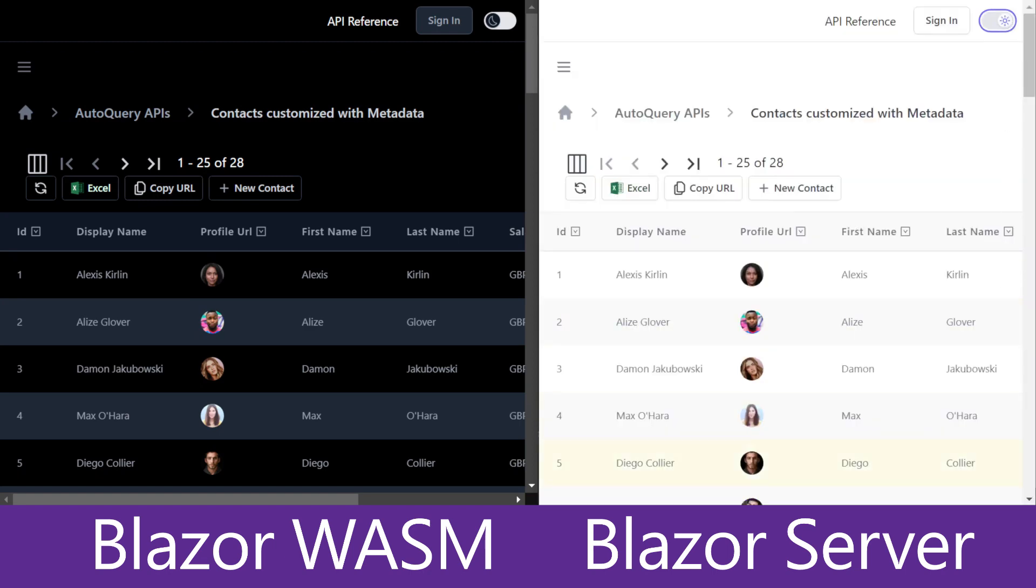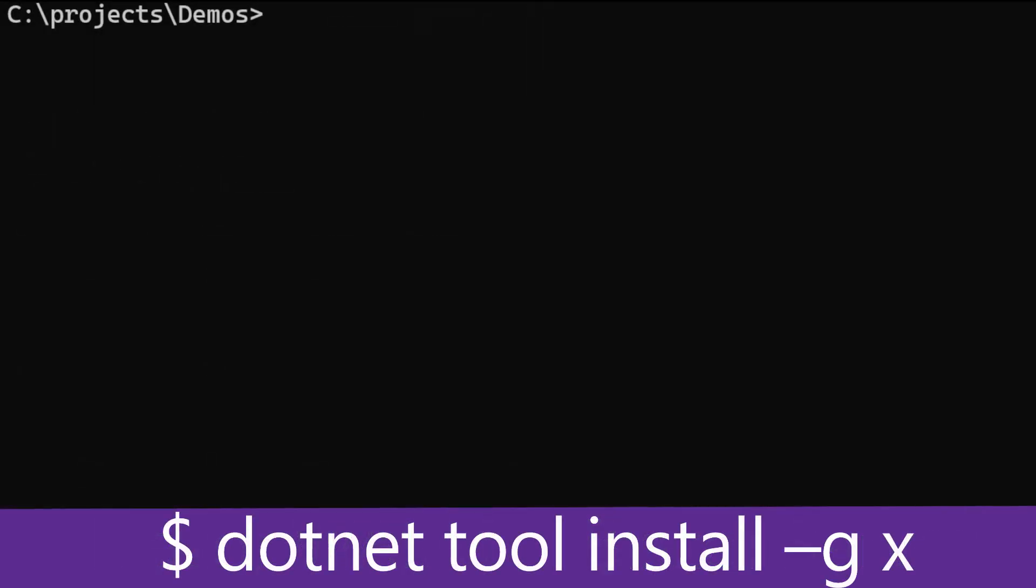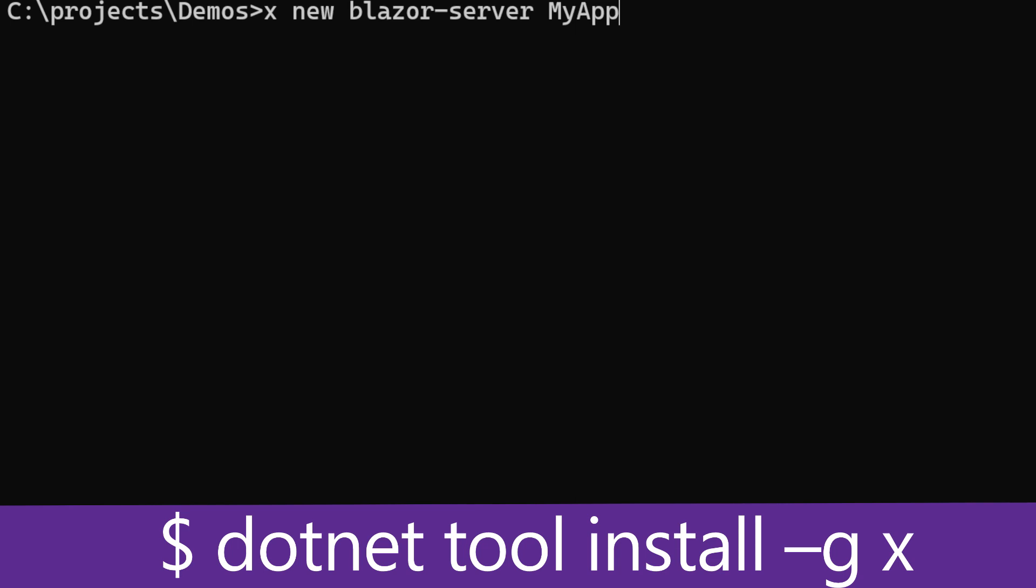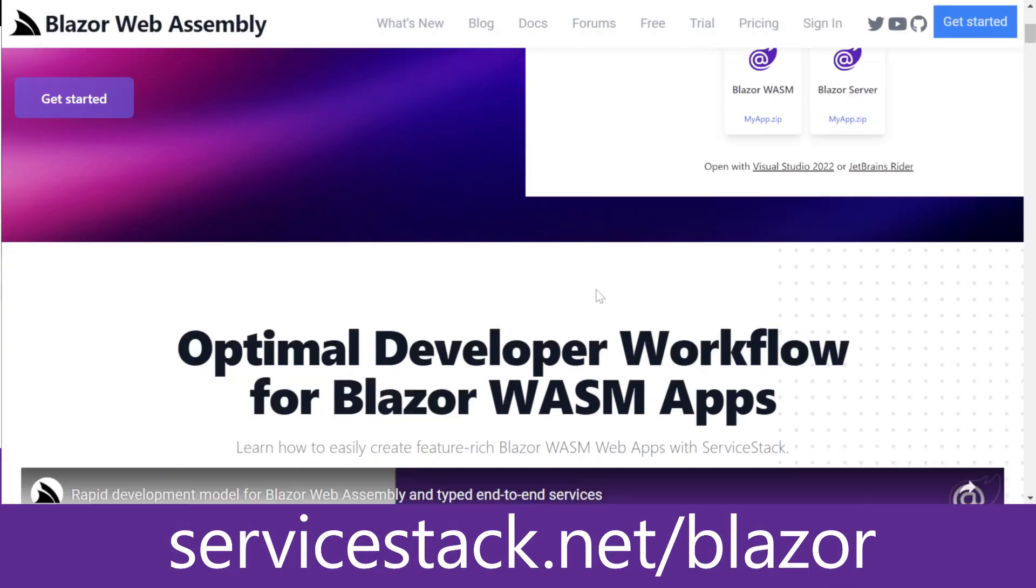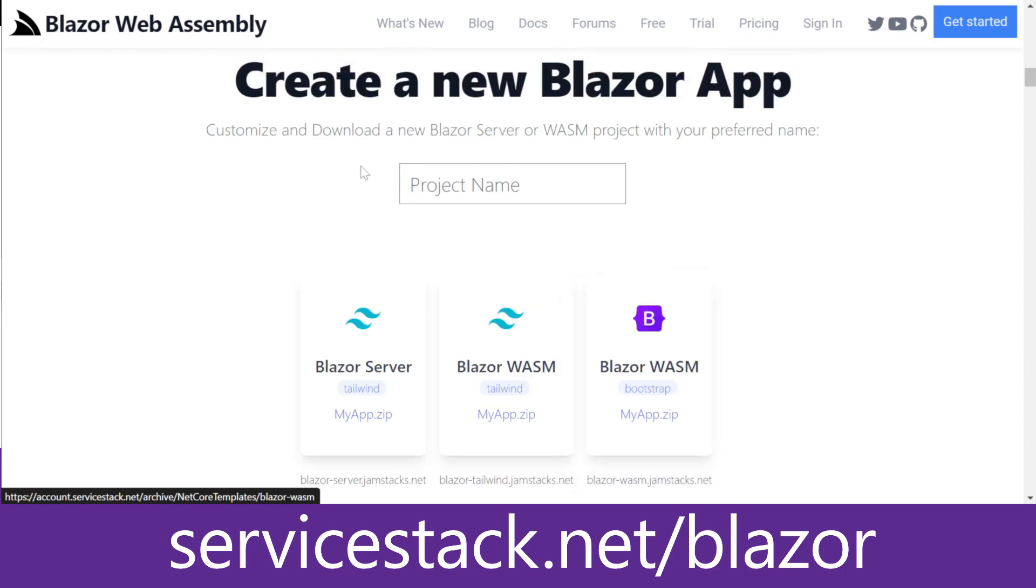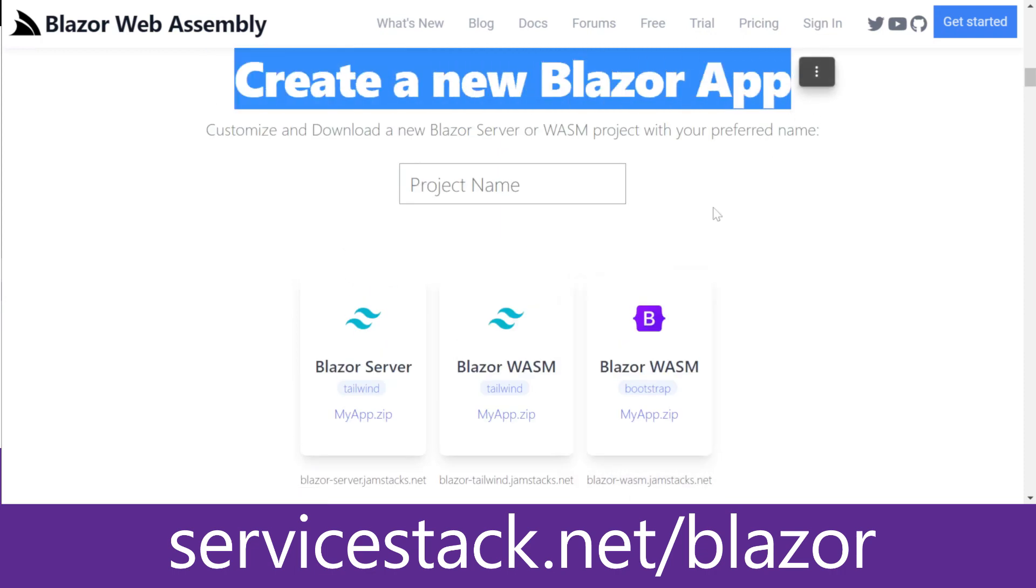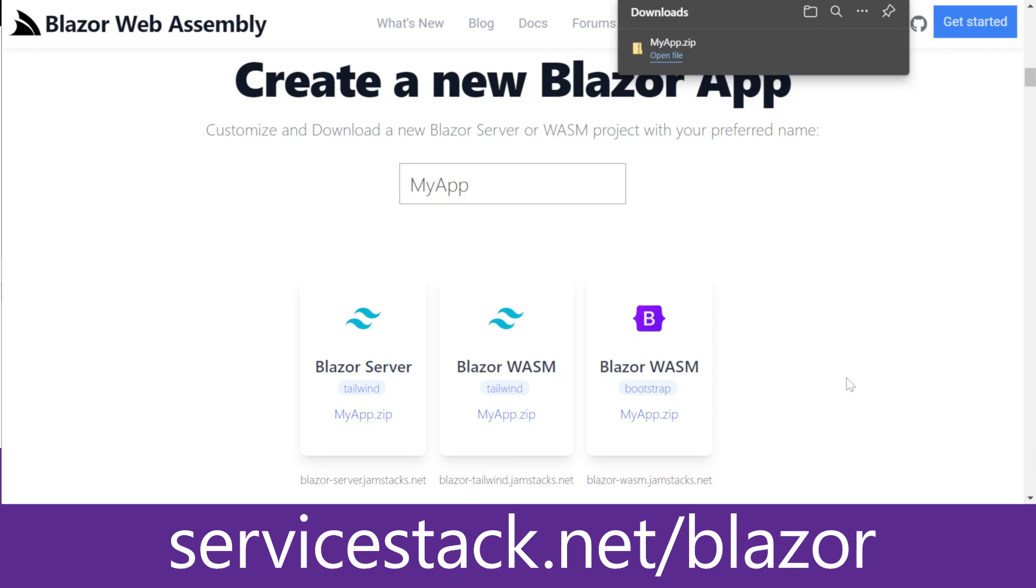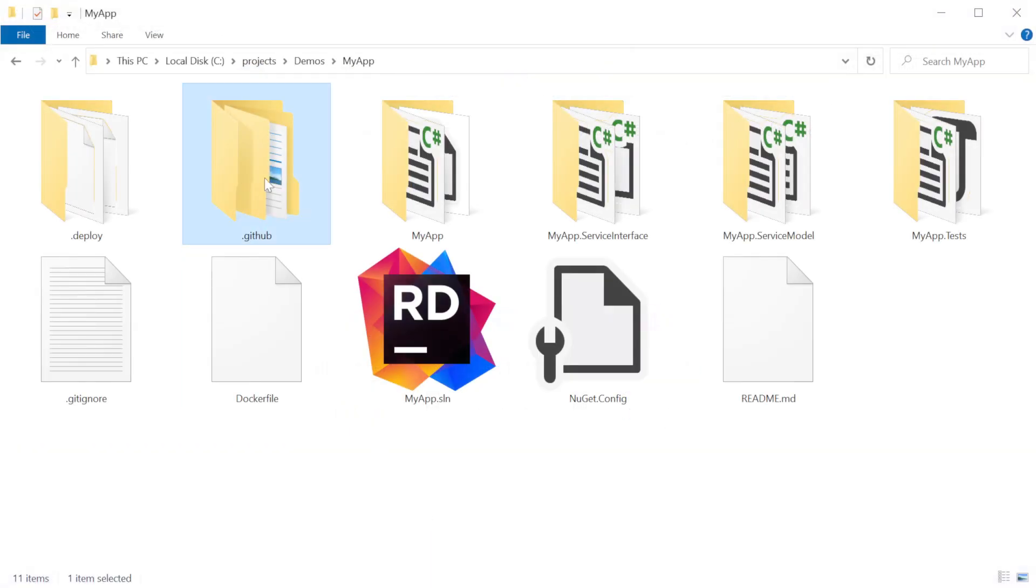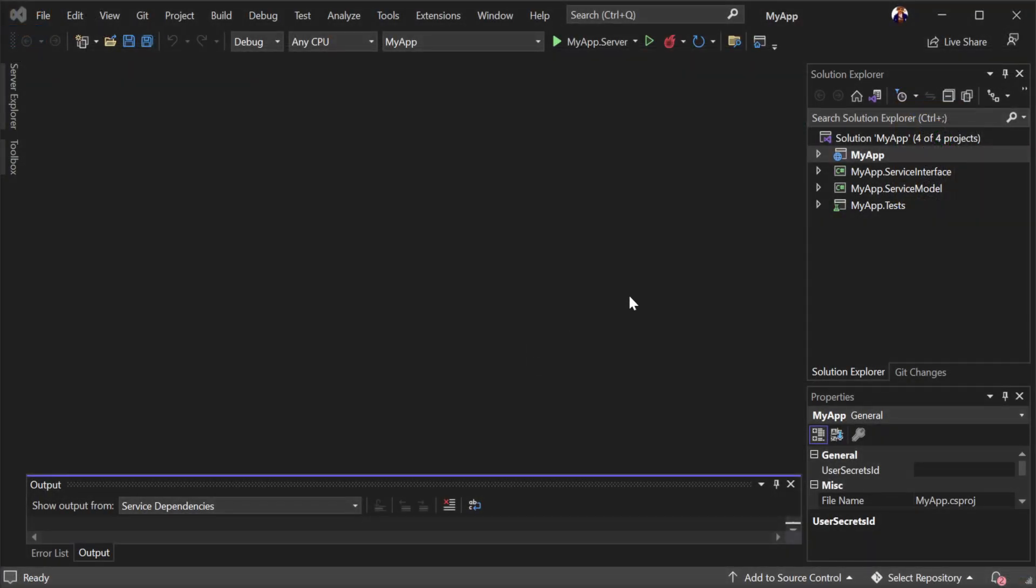As a concrete example, we're going to create a new Blazor server application using the Blazor server template. We can do this by either using the servicestack.net x tool with the command x new blazor-server myapp or by downloading one of our templates from the servicestack.net/blazor page. Navigating to servicestack.net/blazor, we have the Blazor server template under the create a new Blazor app section. Providing a name and downloading the zip file, we can extract the contents to a local working directory and open the solution with your favorite .NET IDE.